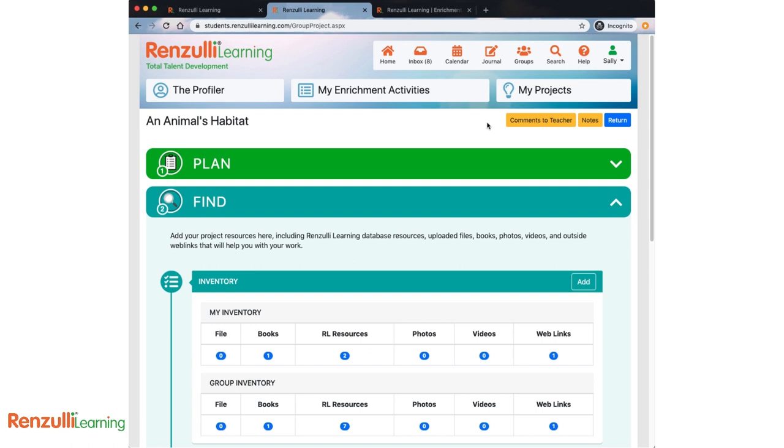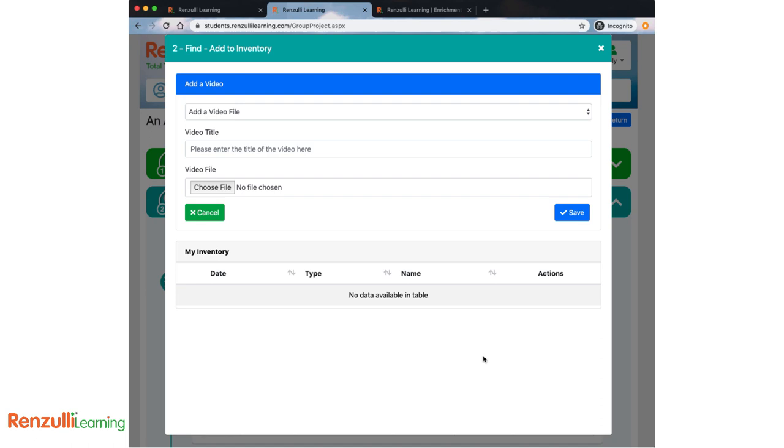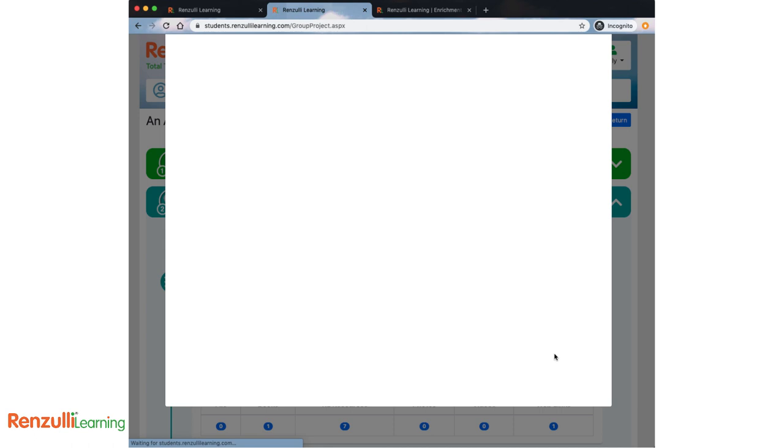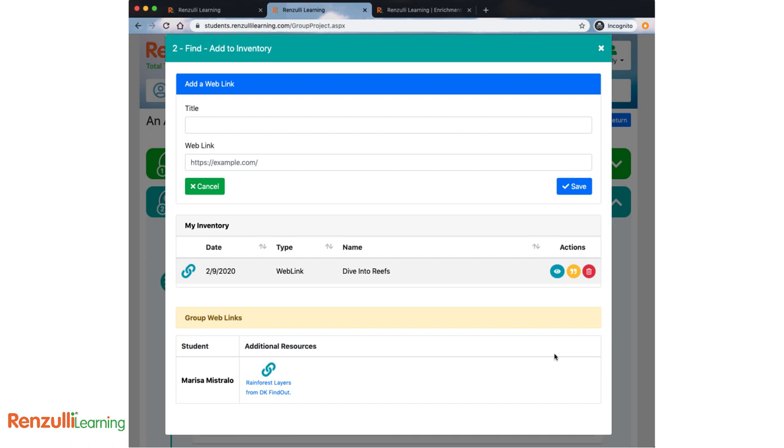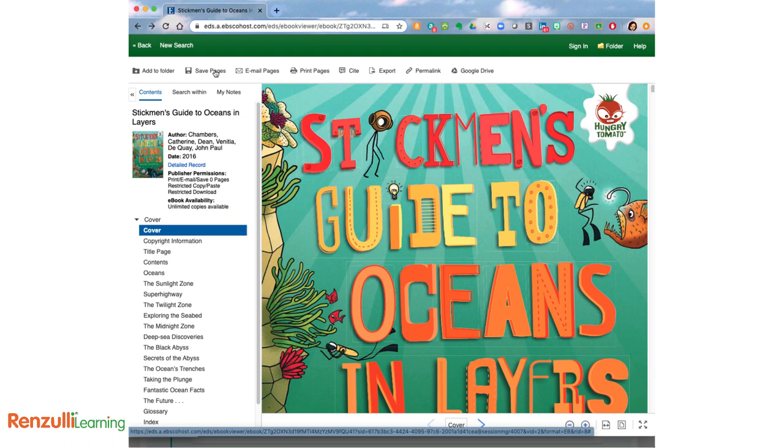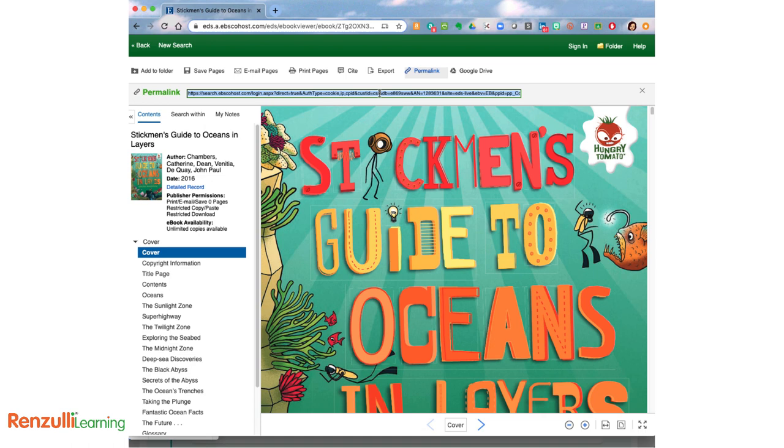You can also upload text or PDF files, as well as photos and videos here. Under Web Links, include other online sources that may not be available in Renzulli Learning, such as an encyclopedia or database that your school has a subscription to. Knowing where your information comes from is very important to give proper credit to your sources and to avoid plagiarism.